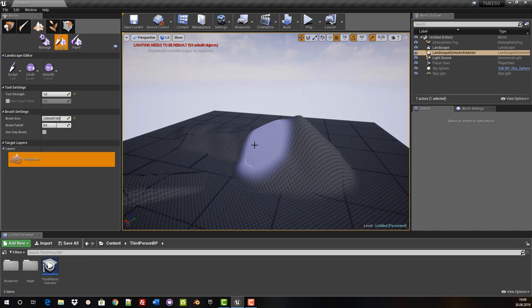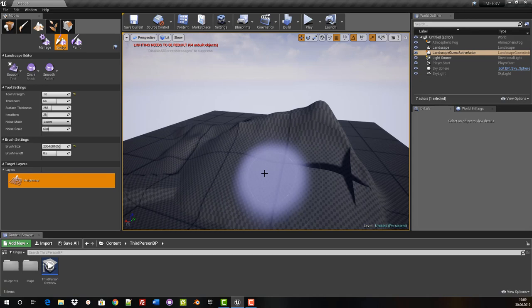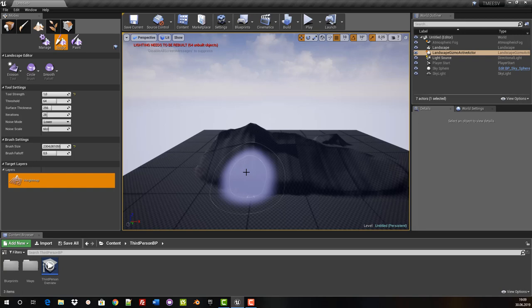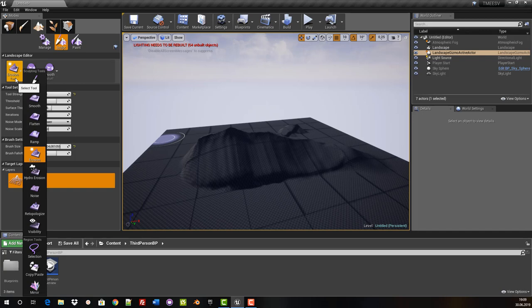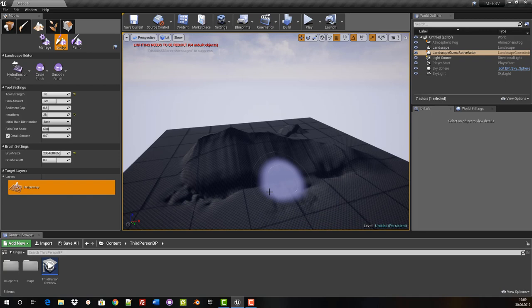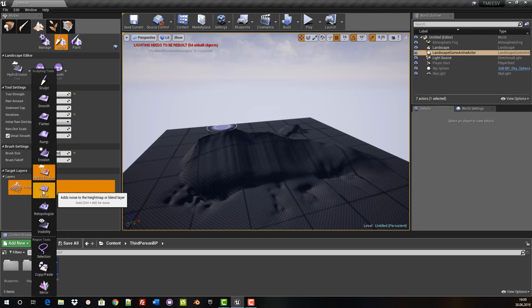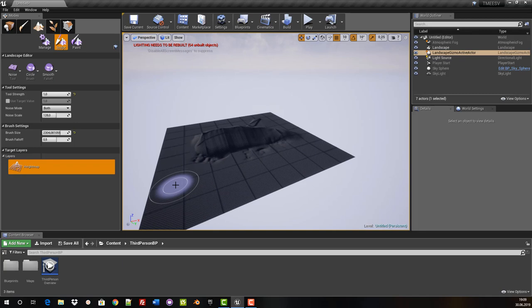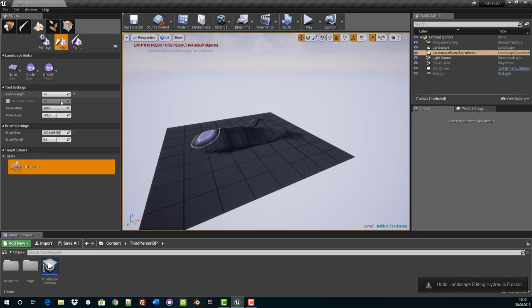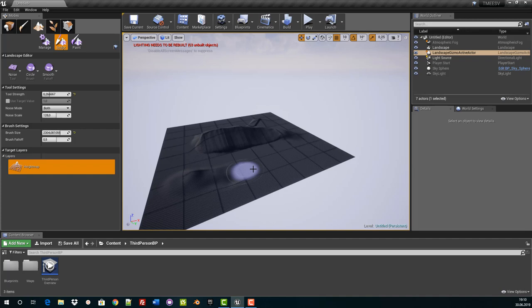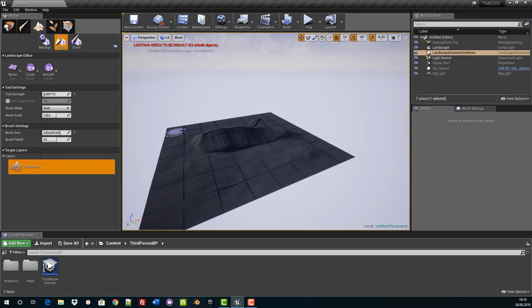Now we switch to the erosion tool. This tool simulates erosion by the movement of soil. The hydro erosion tool is similar — it simulates the erosion caused by rainfall. If we use that, you can clearly see how the water worked. The next one is the noise tool. This tool randomly makes bumps in the landscape. You have to be careful not to set the tool strength too high. We can integrate random small bumps in our landscape, which makes it look much more authentic and realistic.